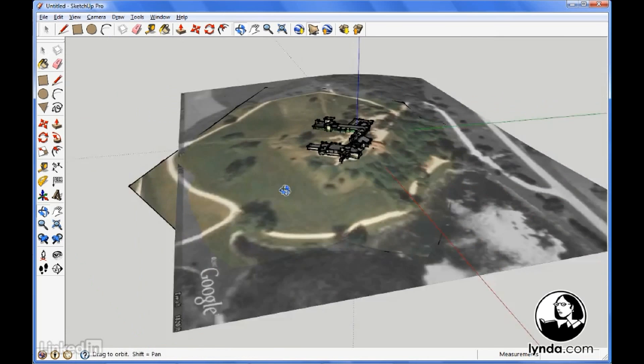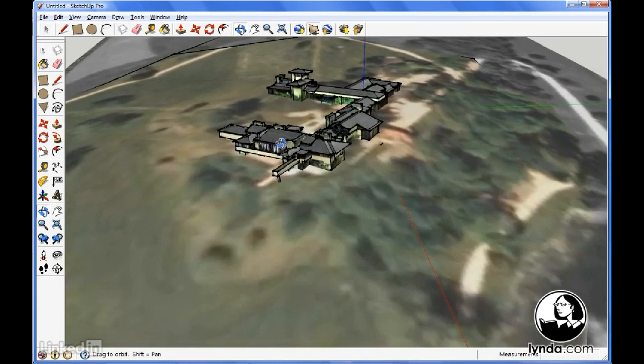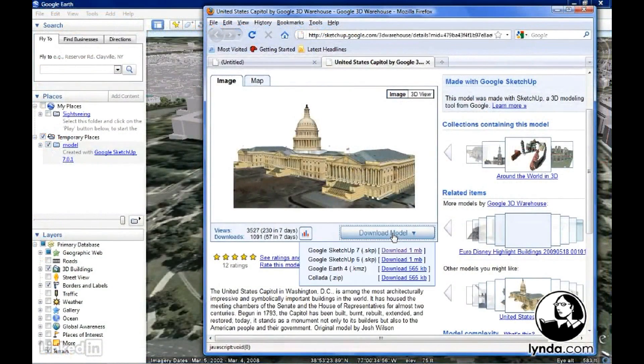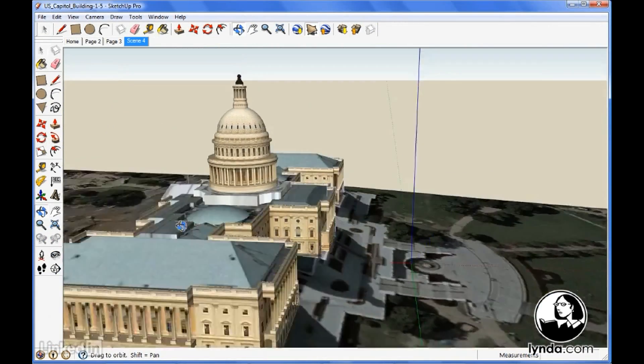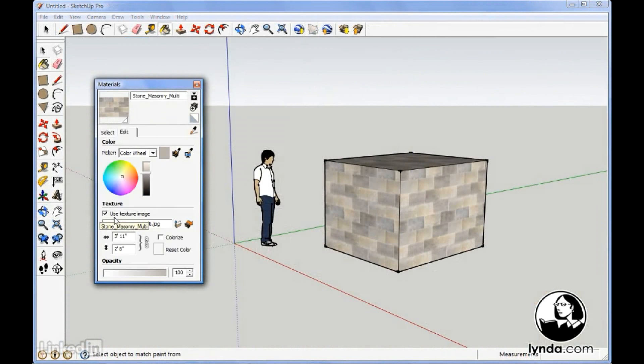In addition, we'll be talking a little bit about improvements in the 3D warehouse, how to download models directly from Google Earth, as well as some new texture editing features.